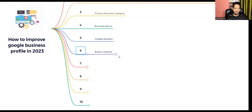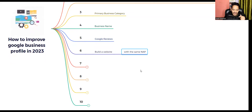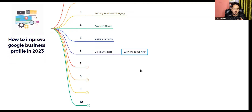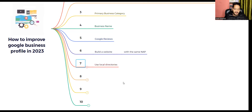The sixth one is to build a website with the same NAP — NAP means the name, address, and phone number you mentioned on your GMB profile. You should also mention the same details on your website so that Google understands you have an online presence and that you put accurate, genuine data on your GMB profile. This helps you build your trust and authority.